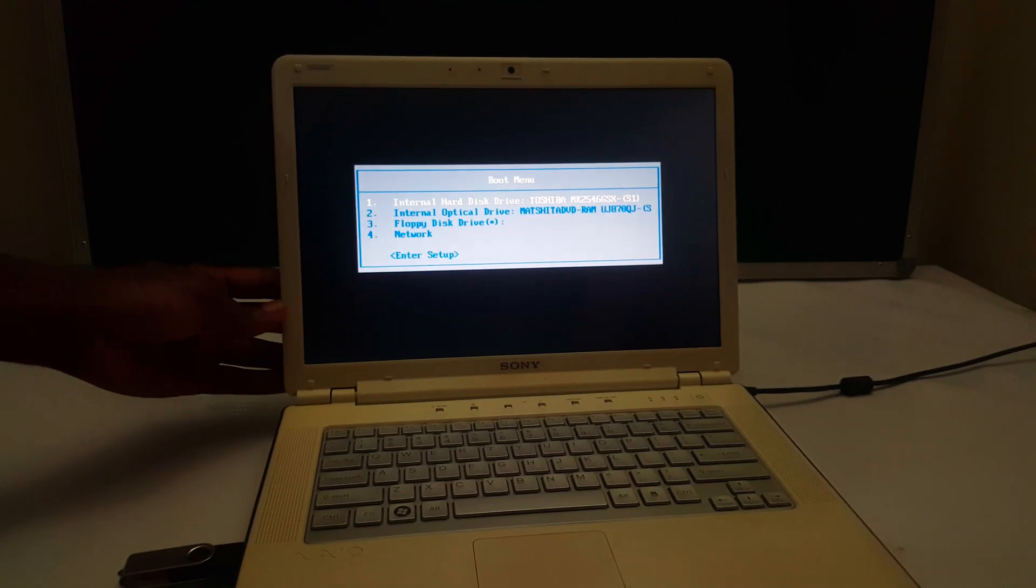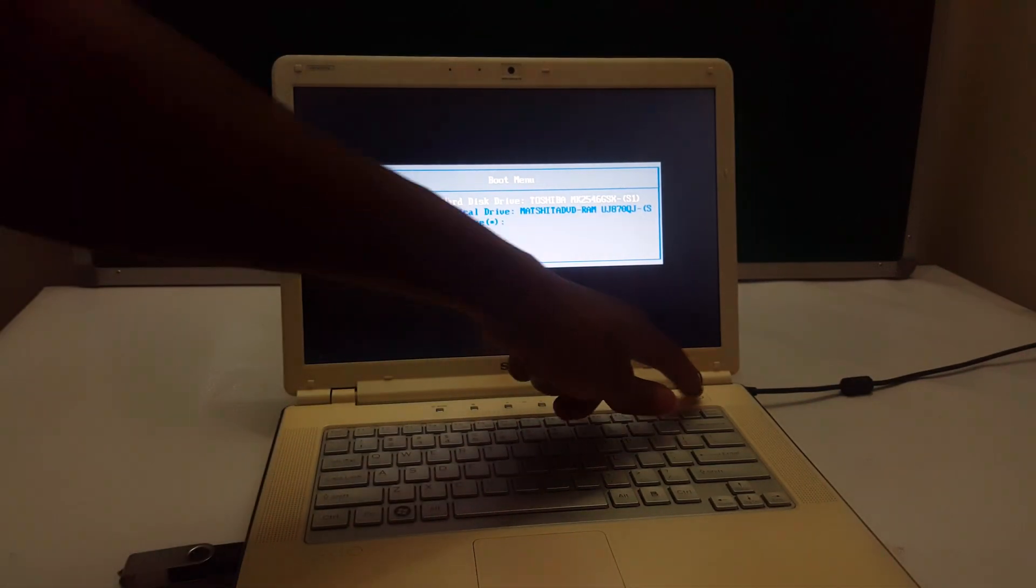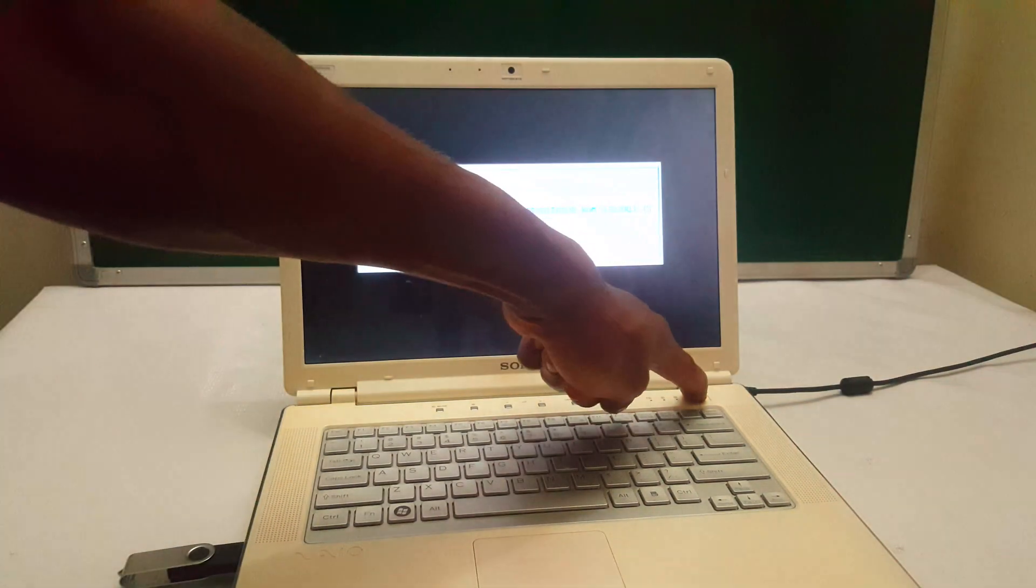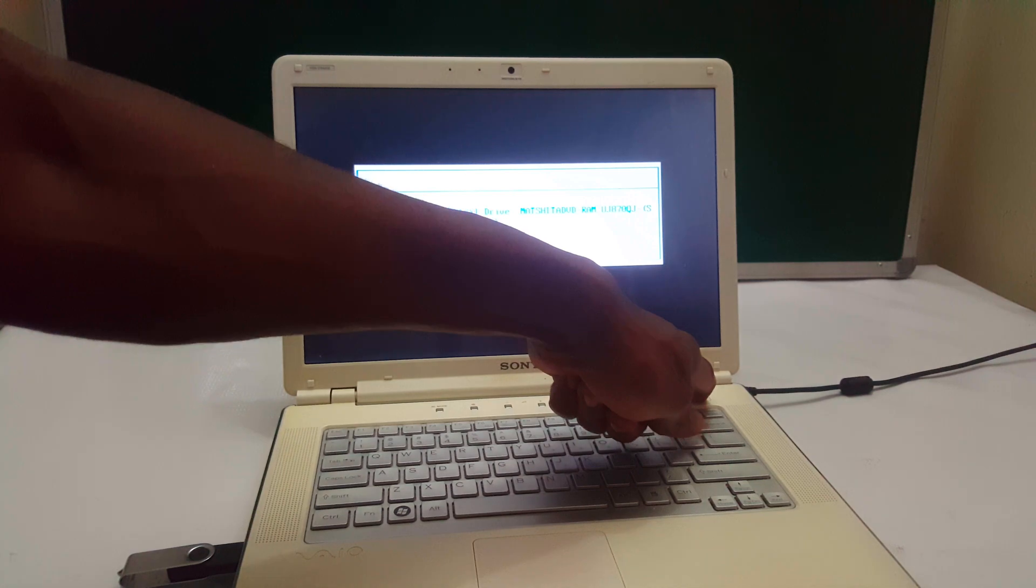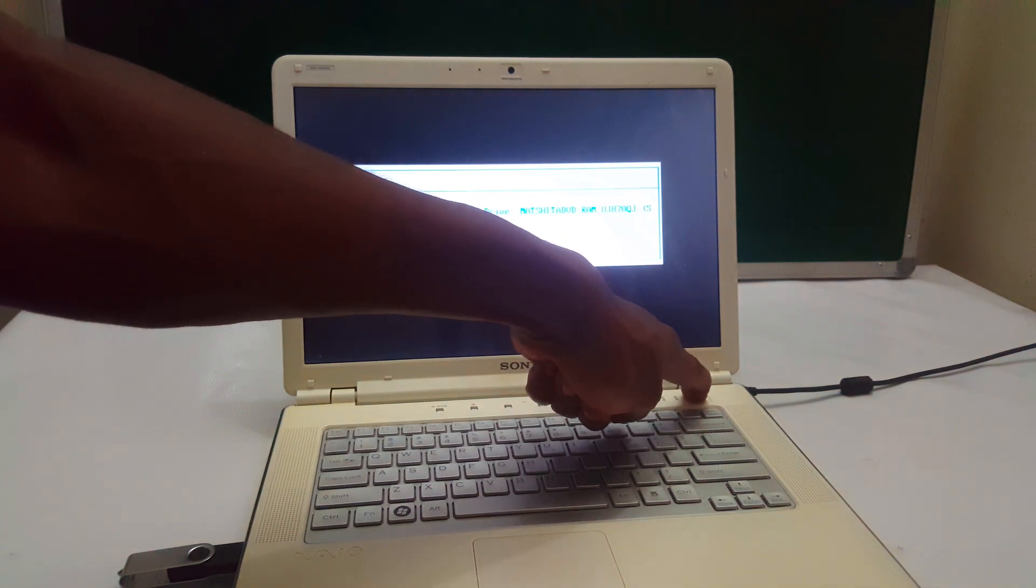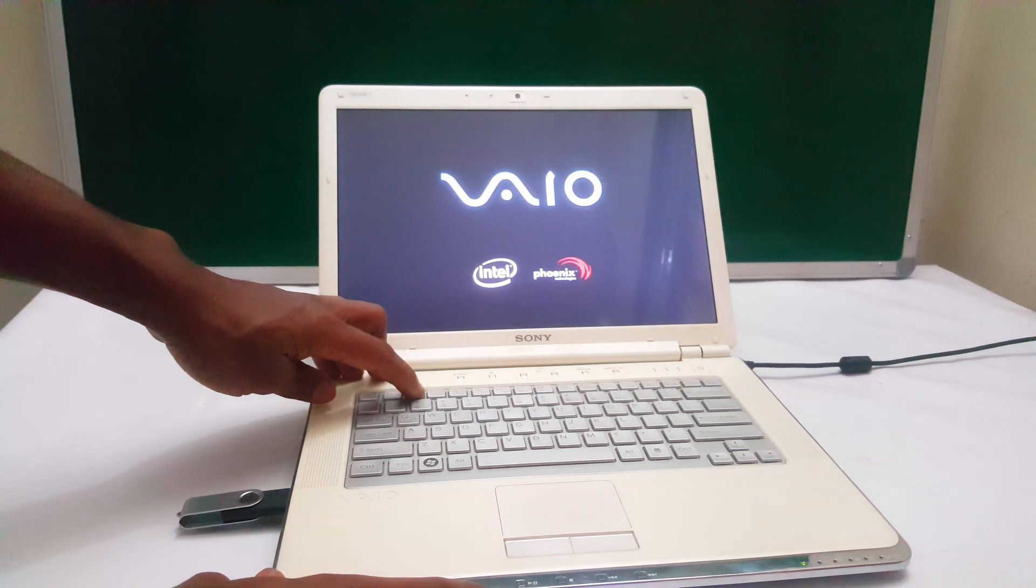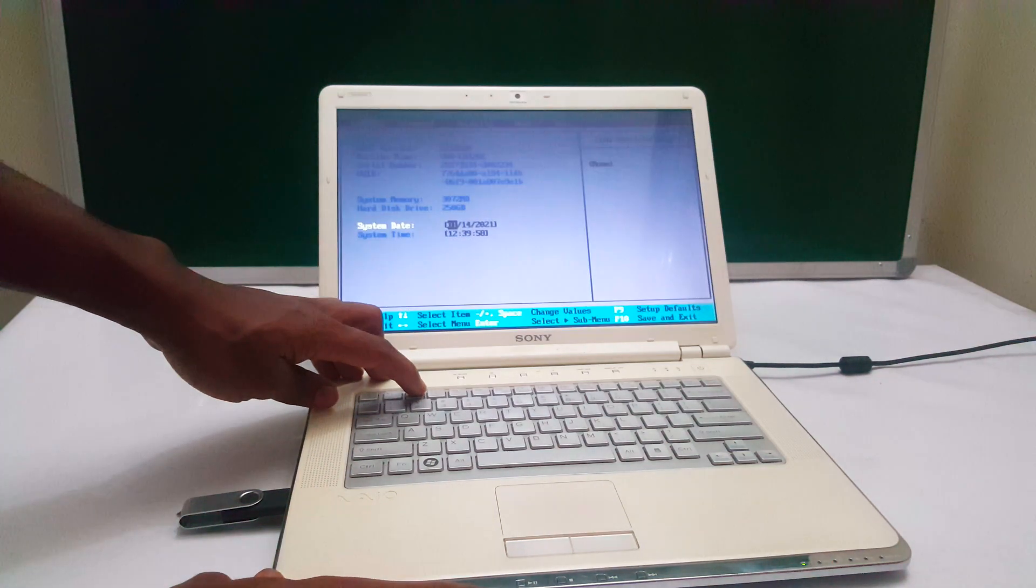So in my case here, I'm going to switch off the laptop. I'm going to long press, then the computer will go off. Then here what I'm going to do is click F2 to go to the BIOS system. So when I'm powering on, I'm going to click F2, and that takes us to the BIOS system.